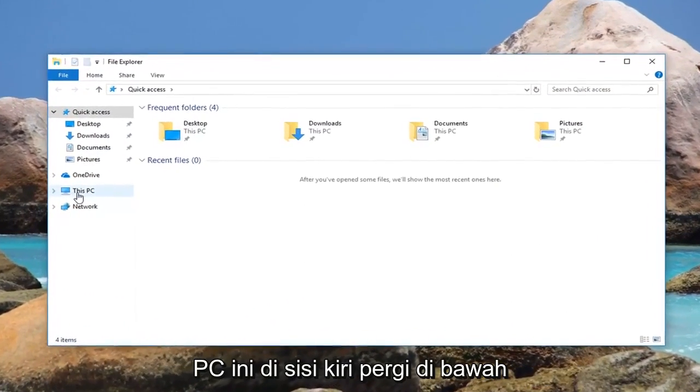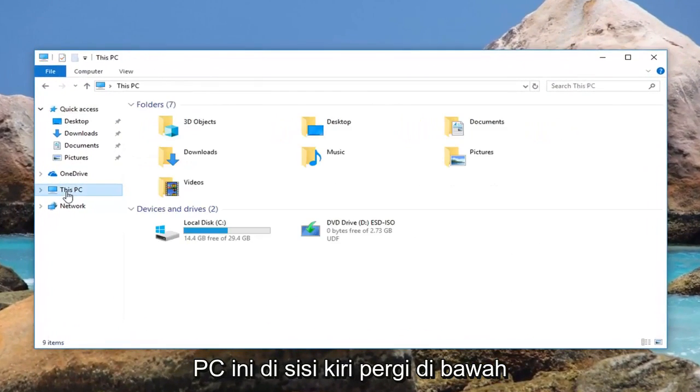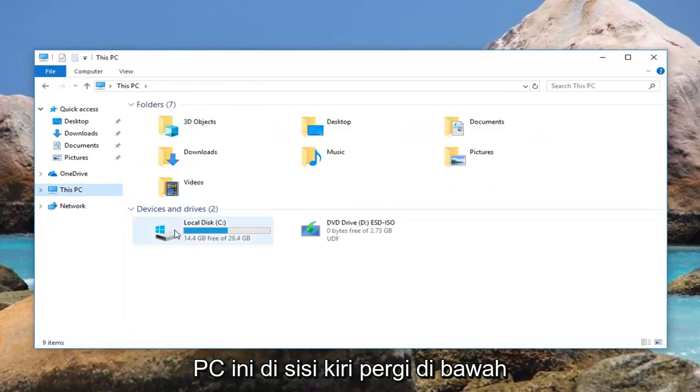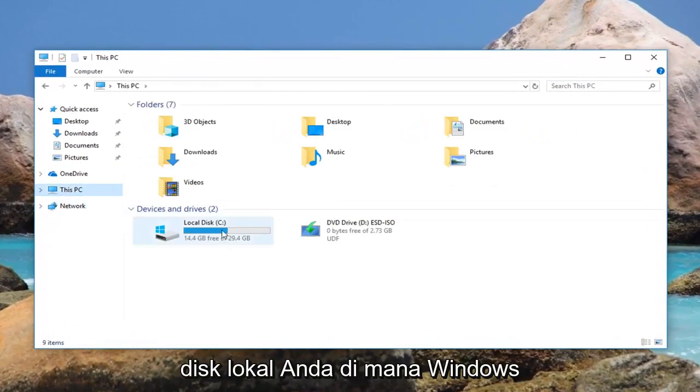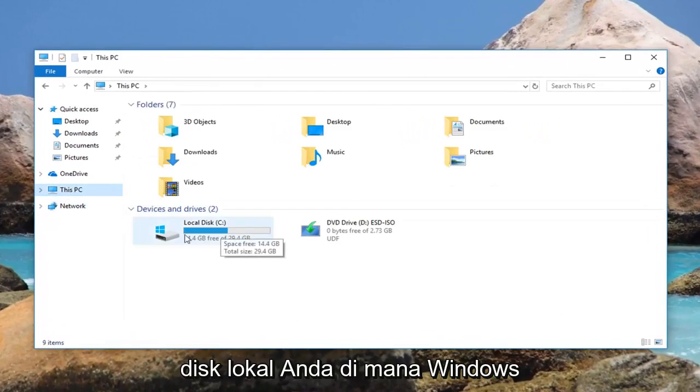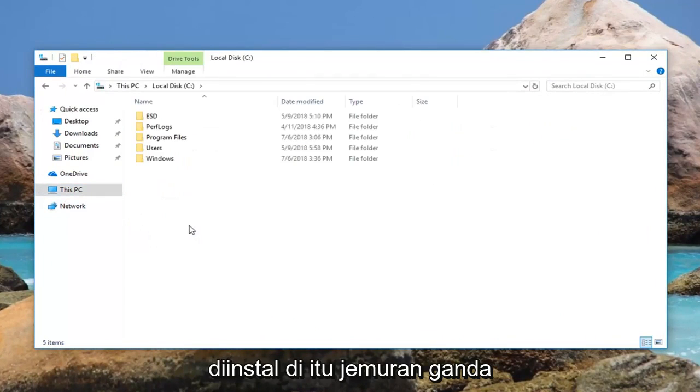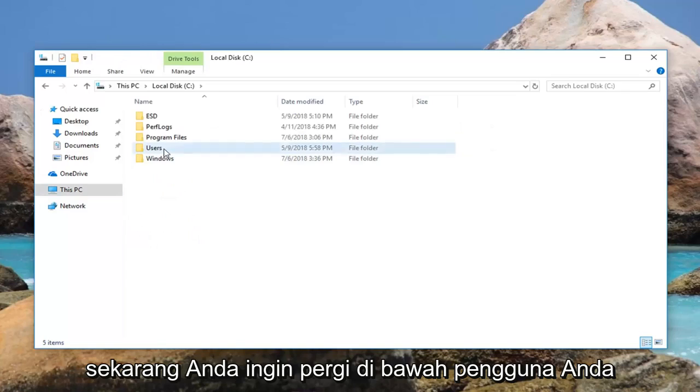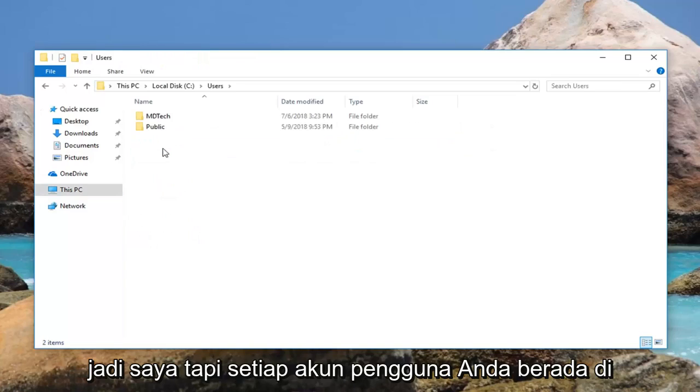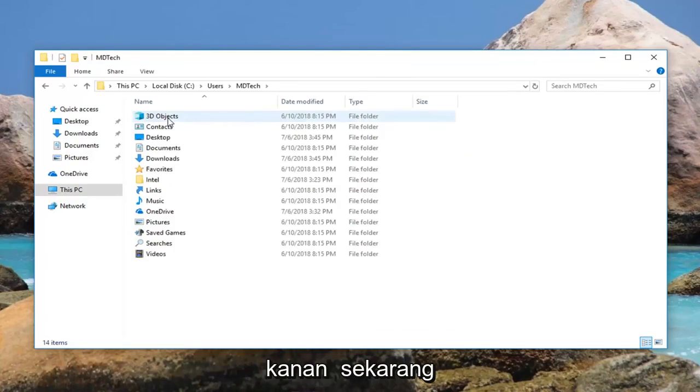Now you want to left click on This PC on the left side. Go underneath your local disk where Windows is installed on, so double click on it. Now you want to go underneath your users. Select whatever user account you're on right now.